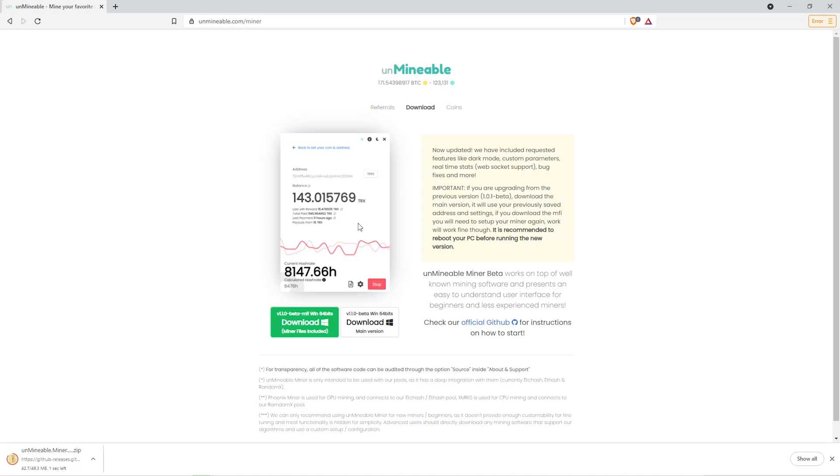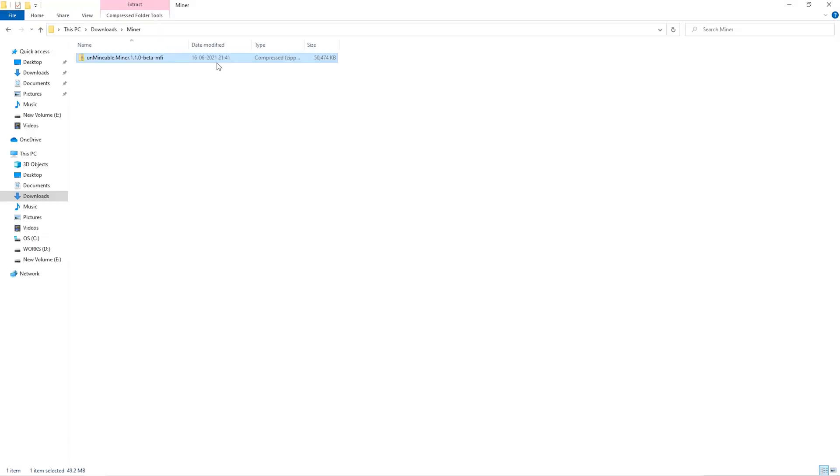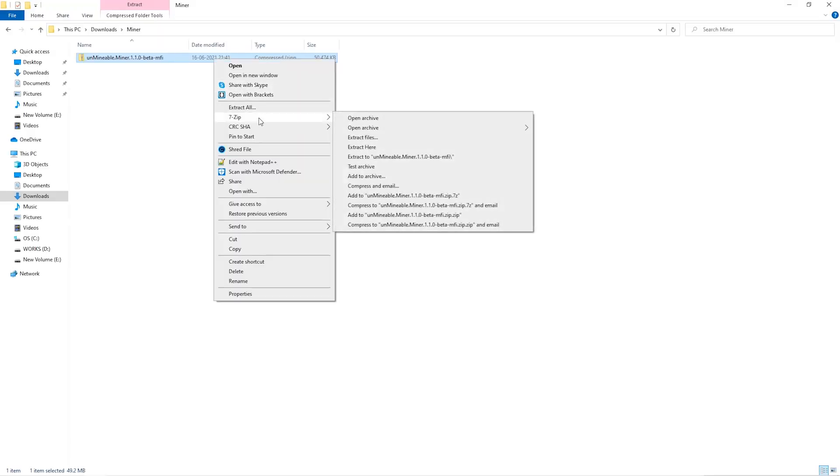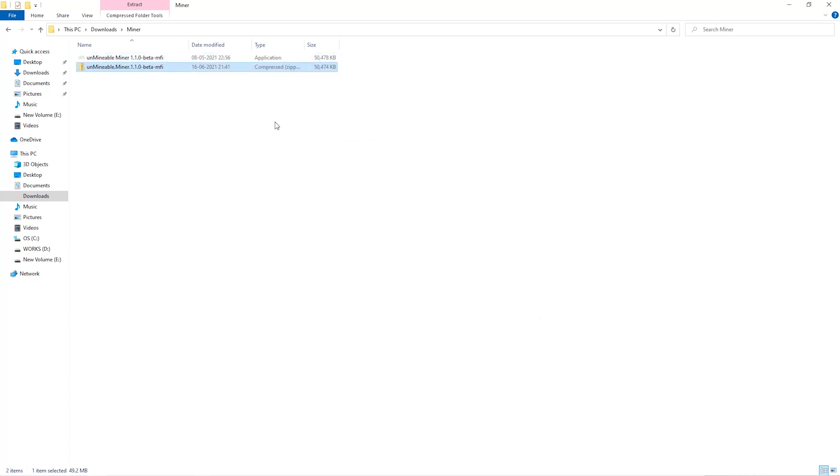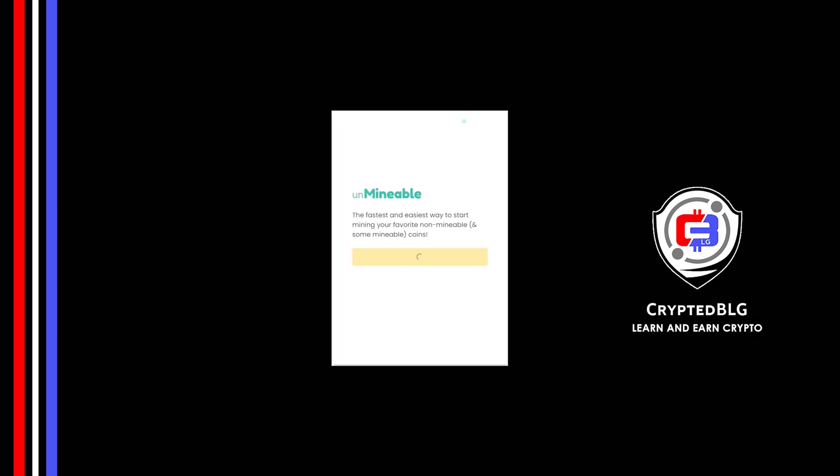Once downloaded, just open it up in the folder. Extract it into the folder. Once it's extracted, just run the file. Click continue.